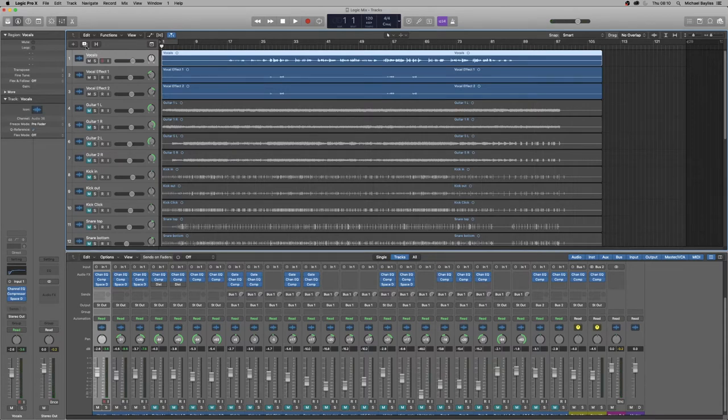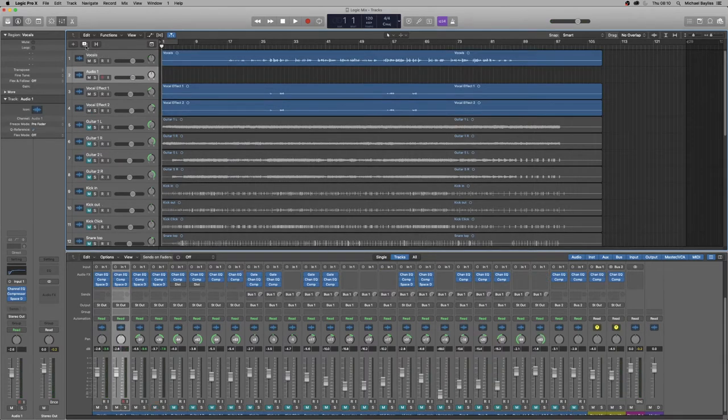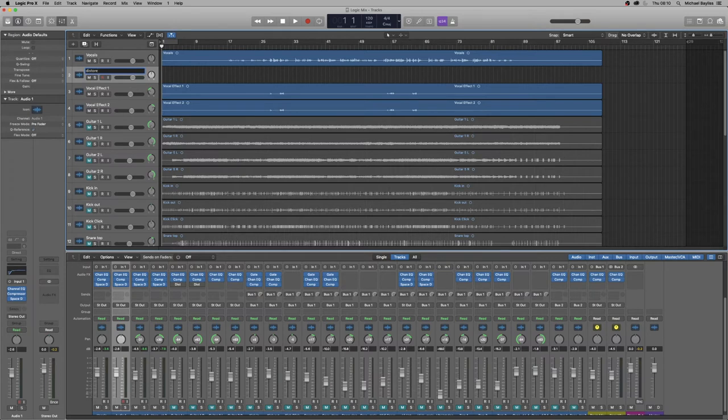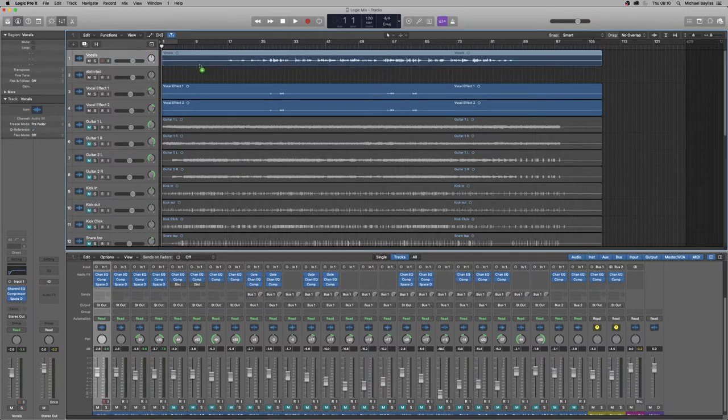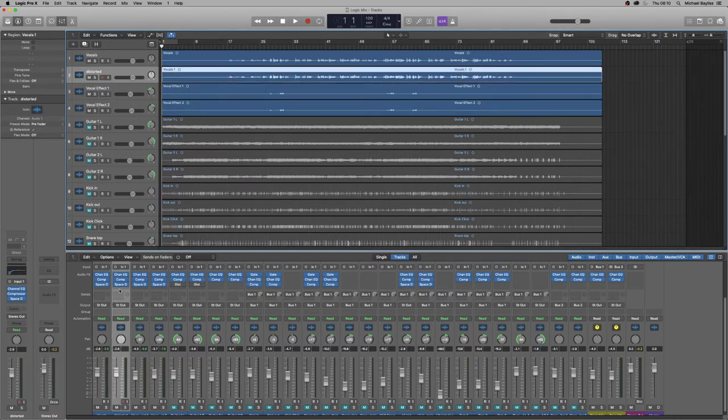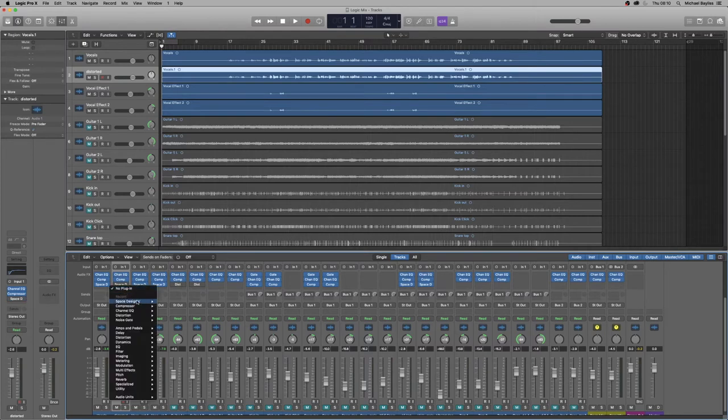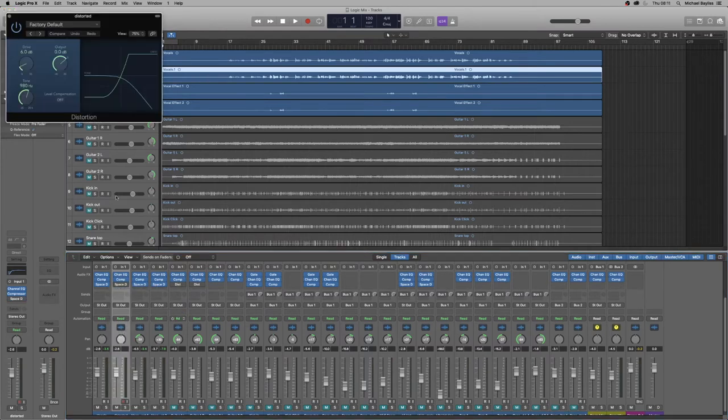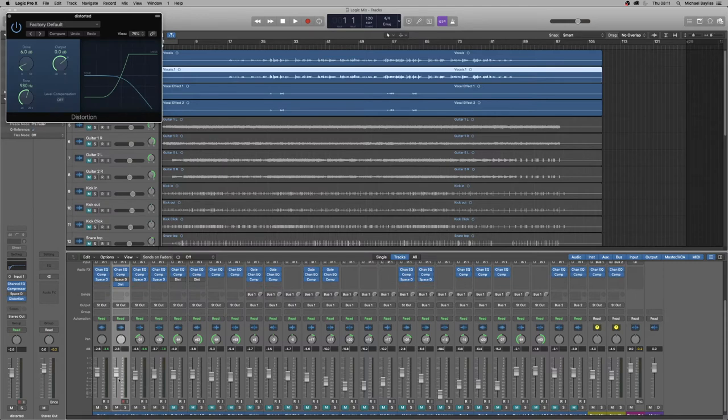And we're going to duplicate track one. So we'll just duplicate the track one and we're just going to put distorted on the title screen and we're going to copy down track one to track two. And we're going to remove the space designer and we're going to put some distortion on. So some stereo distortion. And we're just going to turn the fader all the way off.